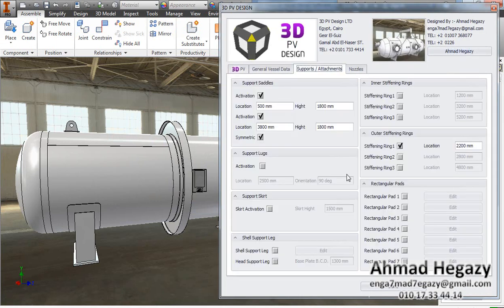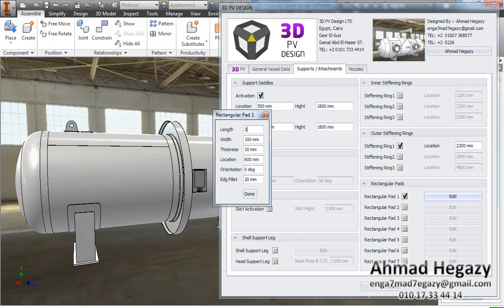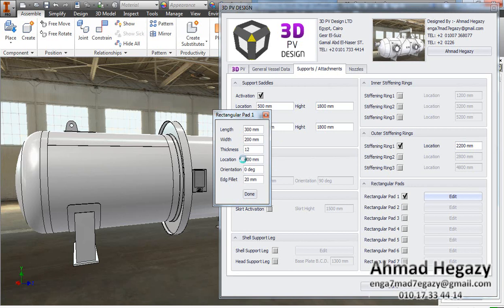Now we will go to Supports and Attachments and add a rectangular pad. From this window we can change the length, width, thickness, location, orientation, and fillet of edges — rounded fillets.